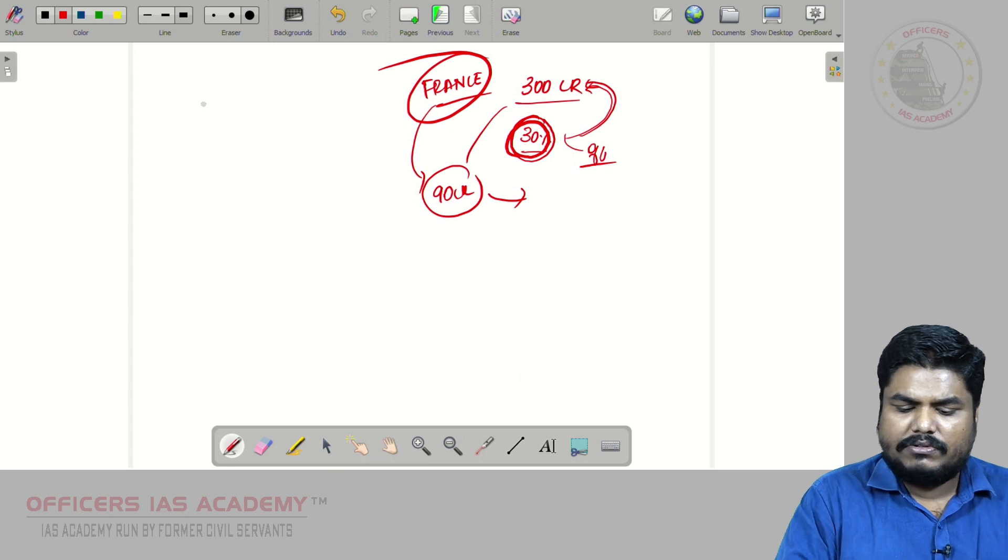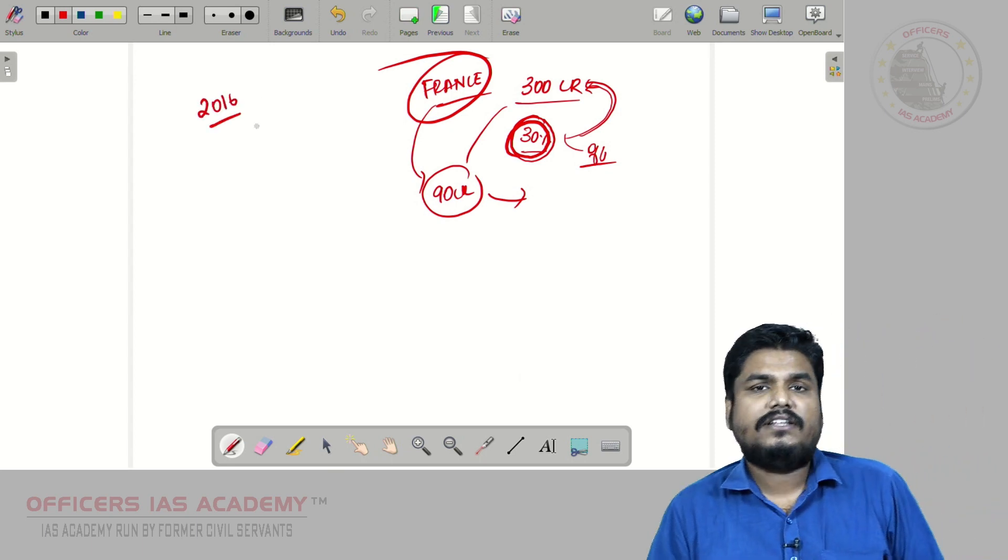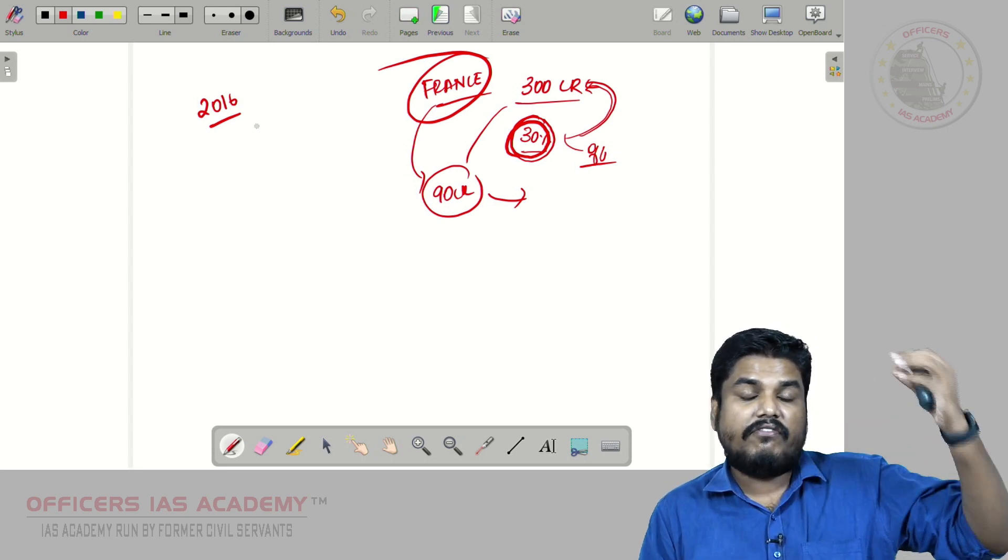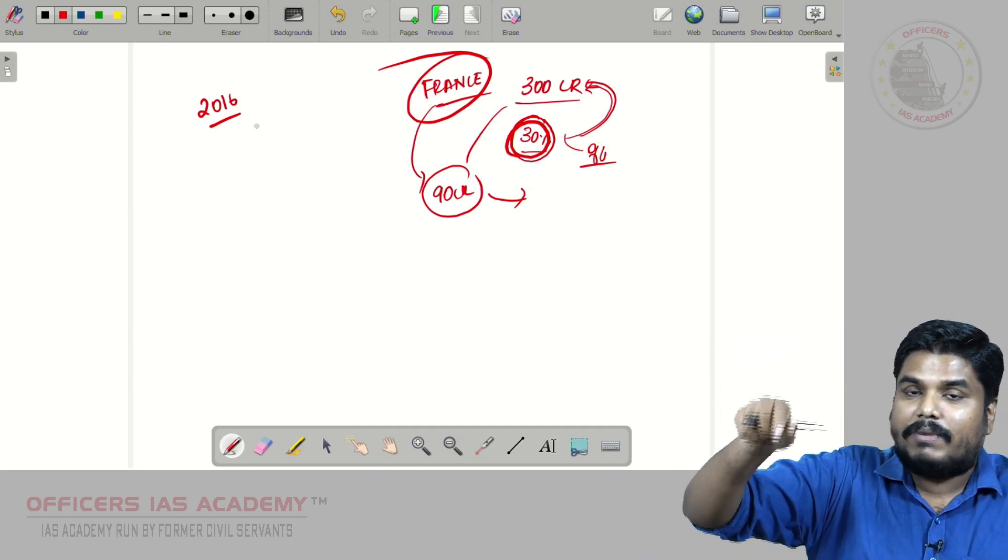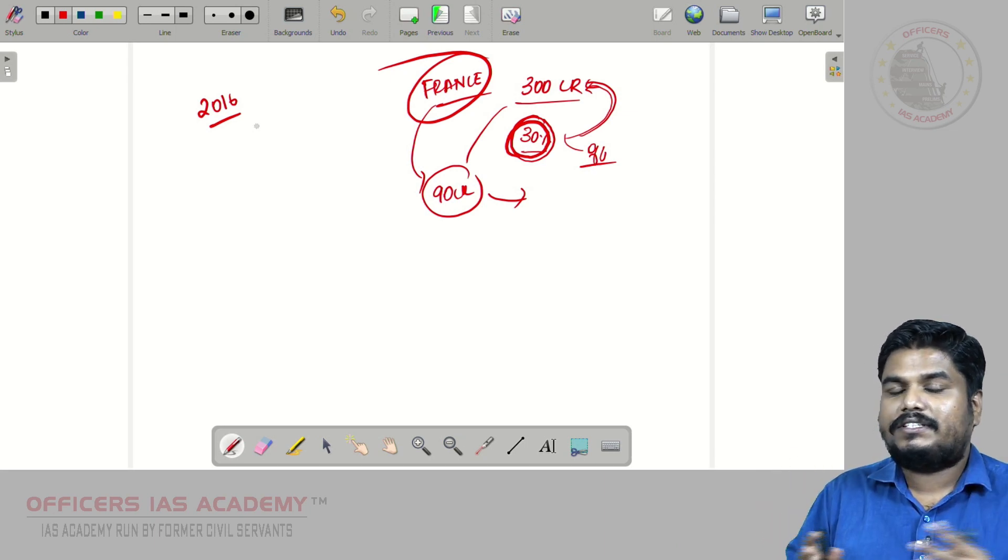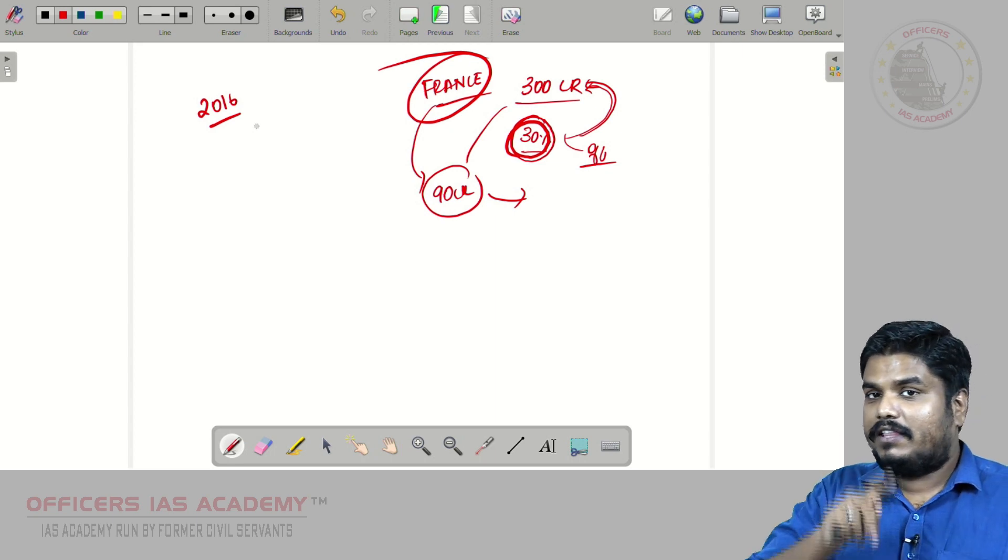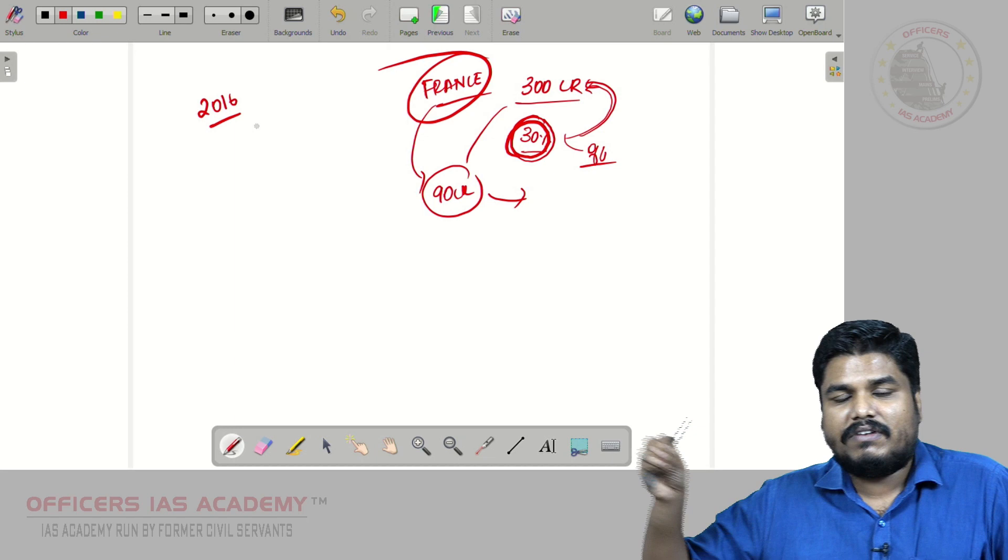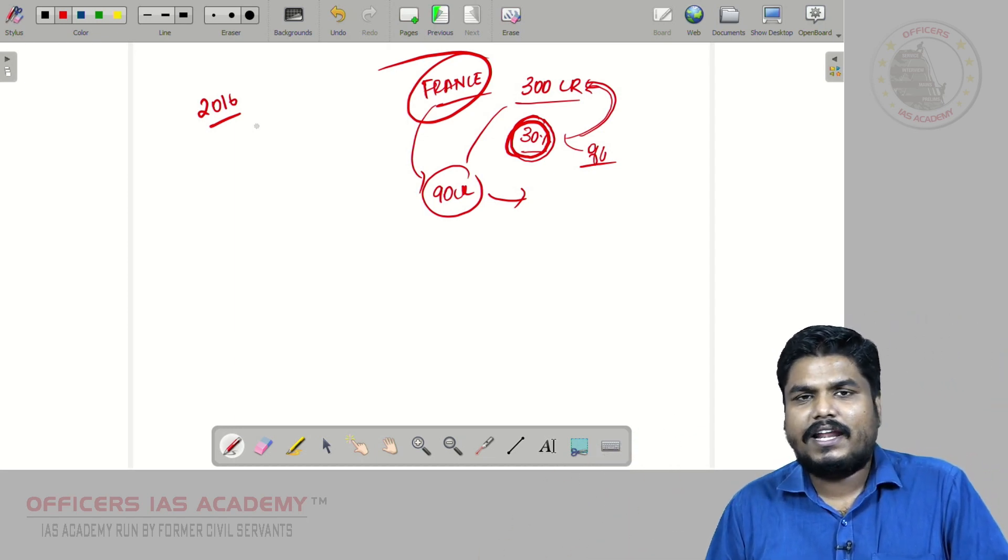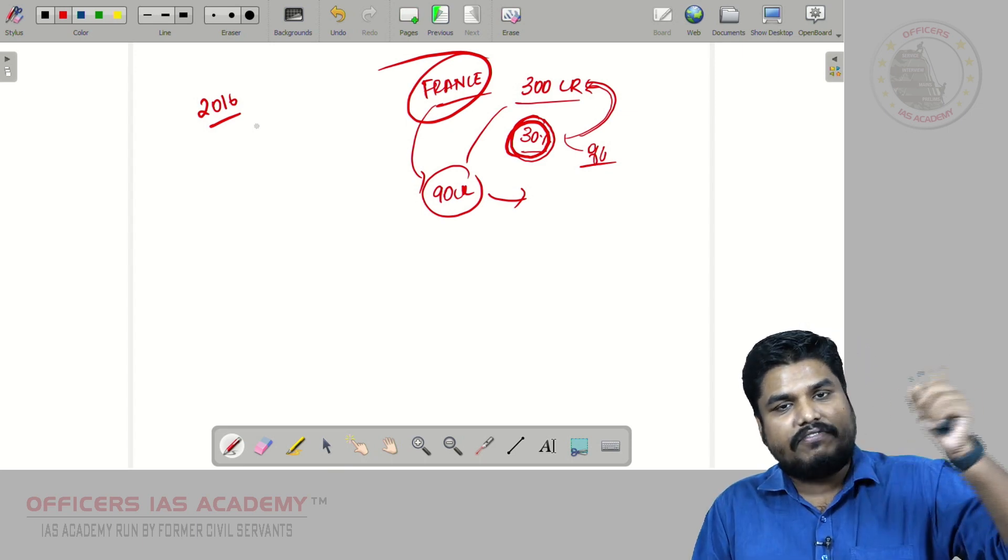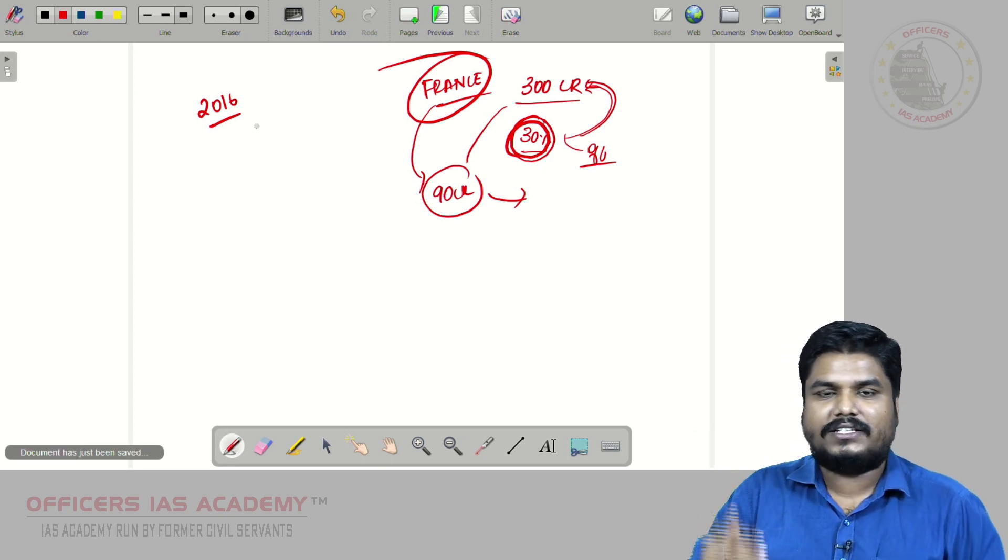Until 2016, the defense offset obligation, the winner of the contract, for example France in our case, during the signing of that particular deal, France will say, okay, now the contract value is let's say 1000 crores, now 300 crores worth of opportunity, some business opportunity, we will give it to Indian defense manufacturing units. So at the time of signing the contract itself, France will clearly say that this is how we are going to execute that offset obligation.